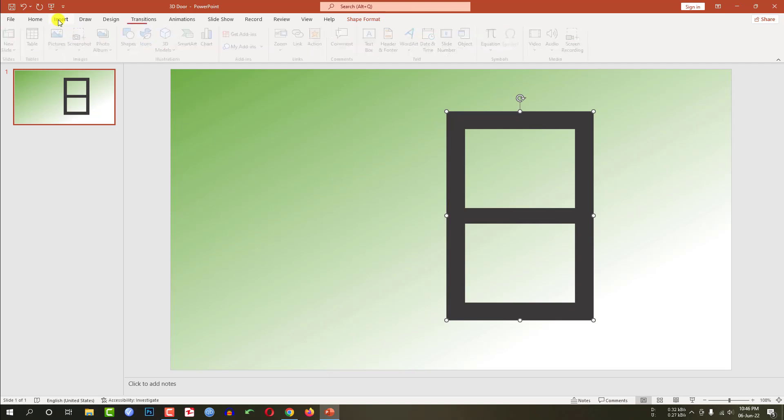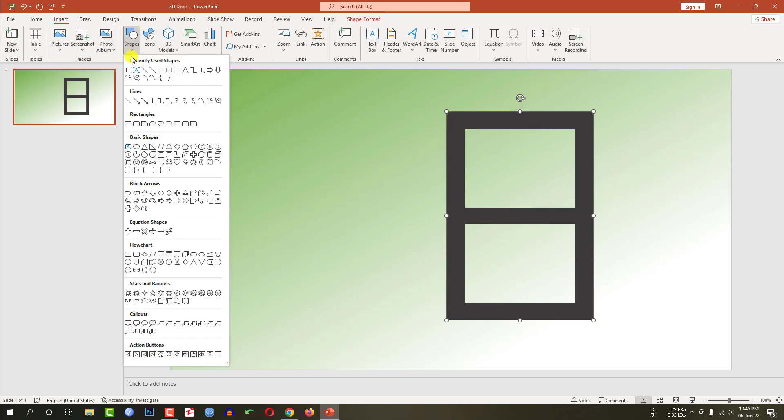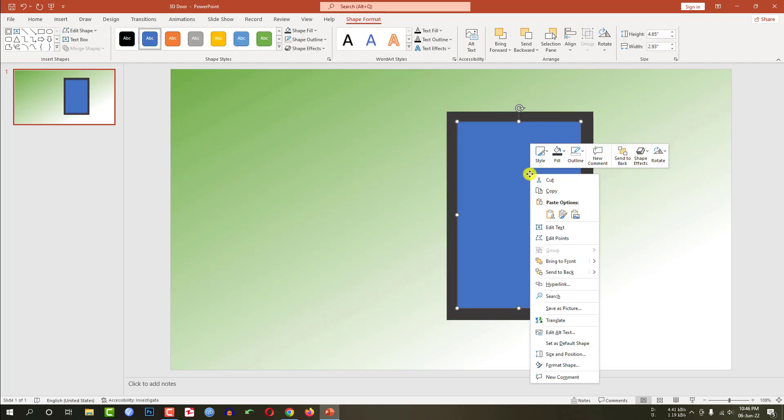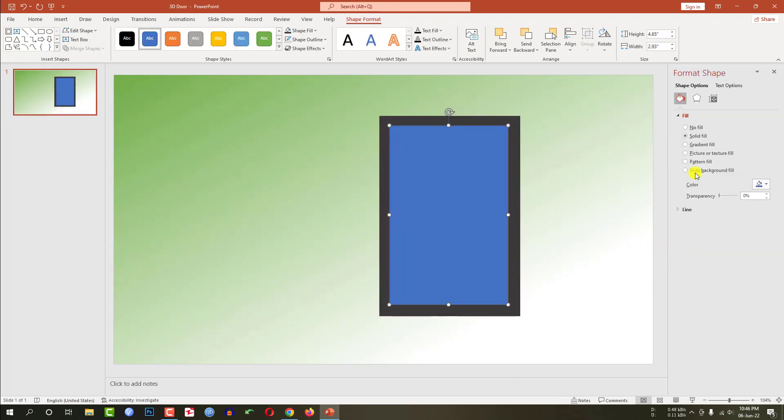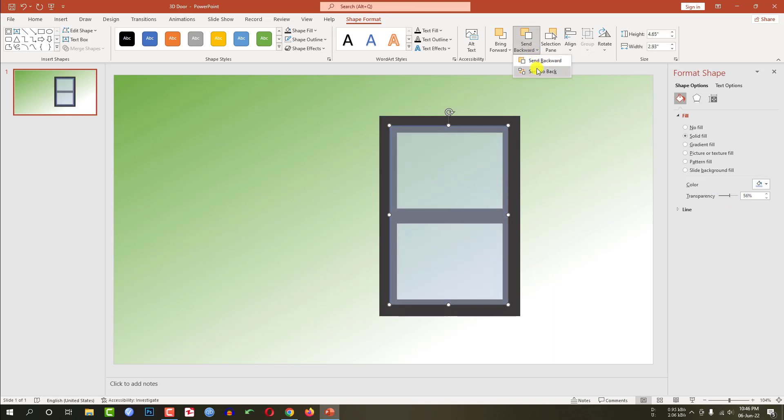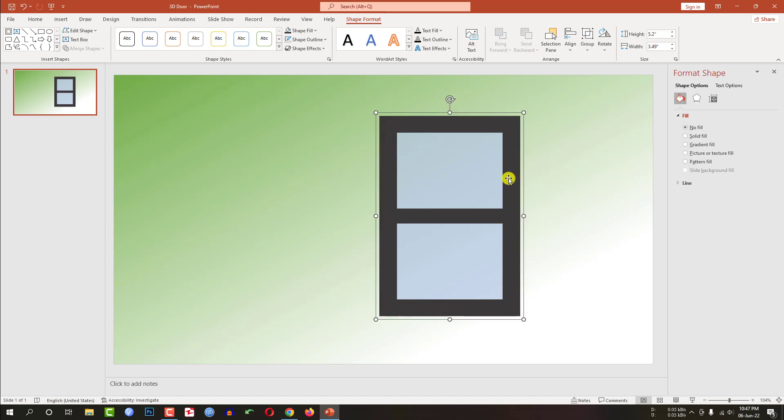Again go to insert, go to shape, pick a rectangle shape and drag it over here. And click on right button, go to format shape and change the color. This color and change the transparency. And click on this shape and send to back. Now click both of the shapes and press Ctrl G to group them together.